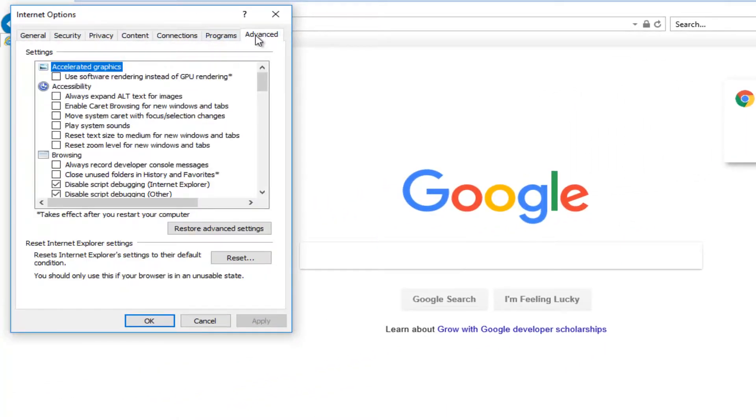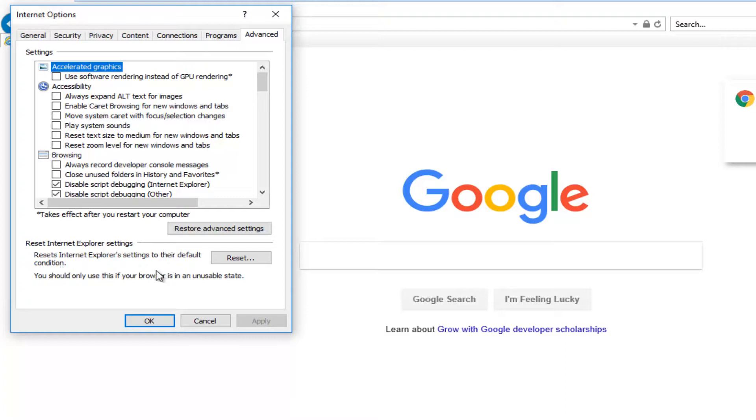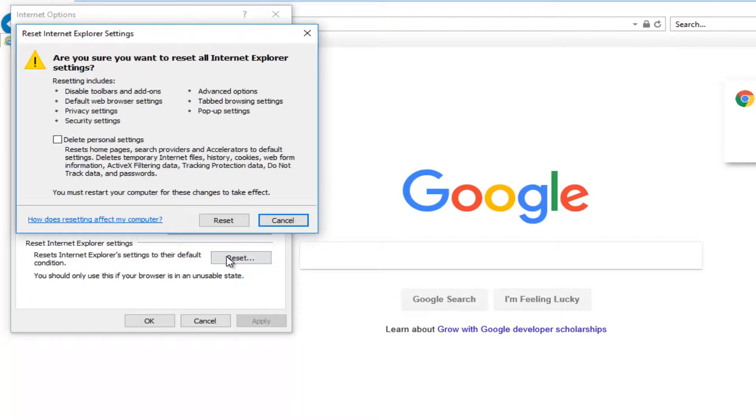Where it says reset Internet Explorer settings to their default condition, left click on this reset button. Now I would also recommend deleting personal settings as well because it's really not that personal.